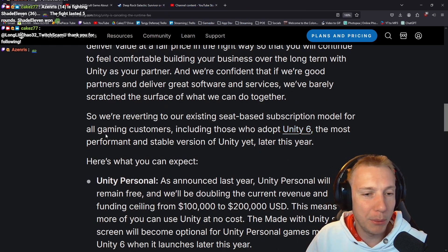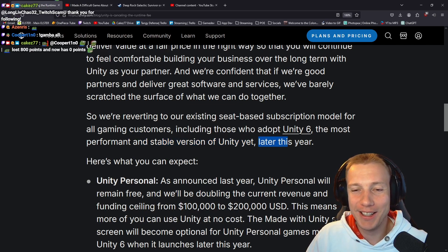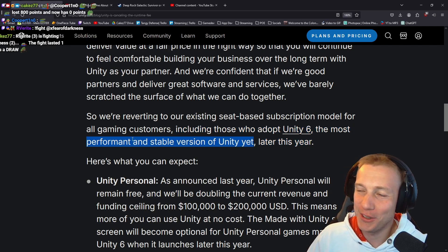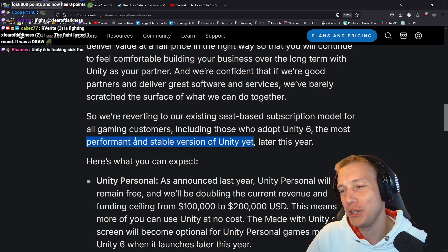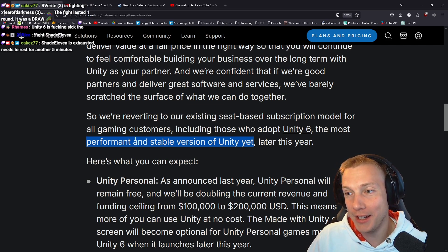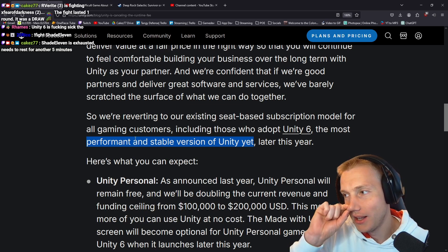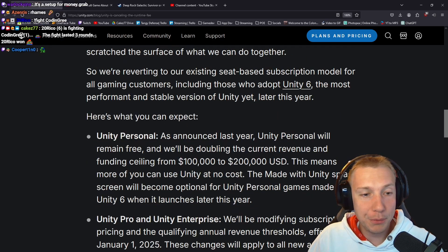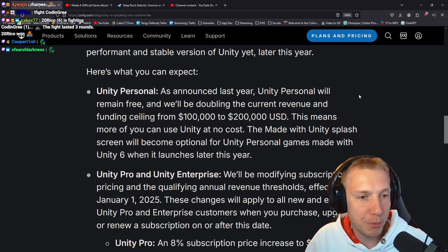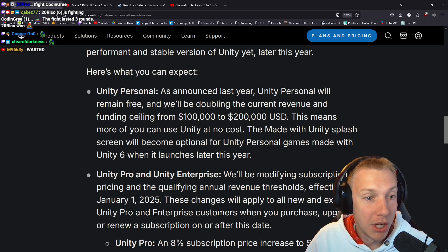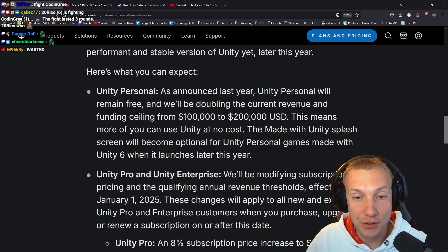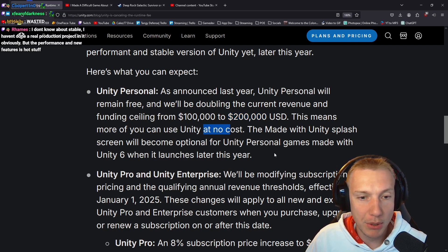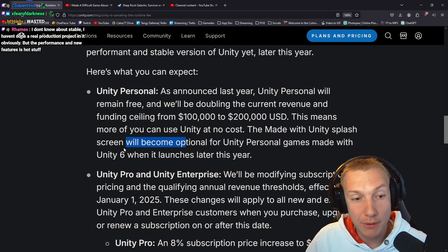Unity 6 is described as the most performant and stable version of Unity yet, coming later this year. Mr. Ramus confirms that Unity 6 is indeed good. Here's what you can expect: Unity Personal will remain free and they're doubling the current revenue and funding ceiling from $100,000 to $200,000. That means more people can use Unity at no cost. The 'Made with Unity' splash screen will become optional for Unity Personal games made with Unity 6.